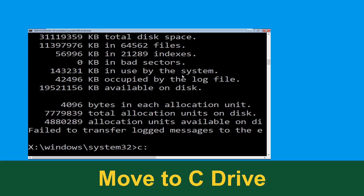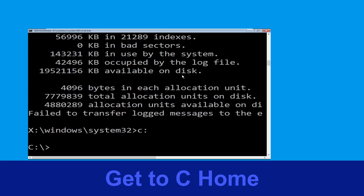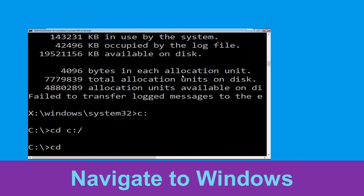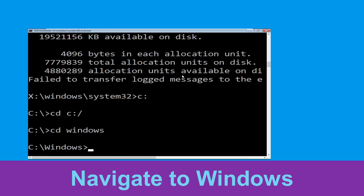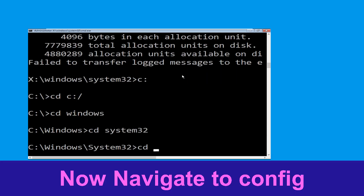Type C: and hit Enter. Type cd C:\ and hit Enter to execute the command. Type cd windows and hit Enter to execute the command.